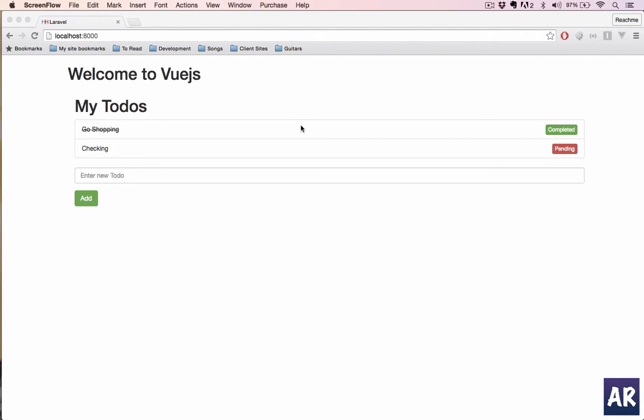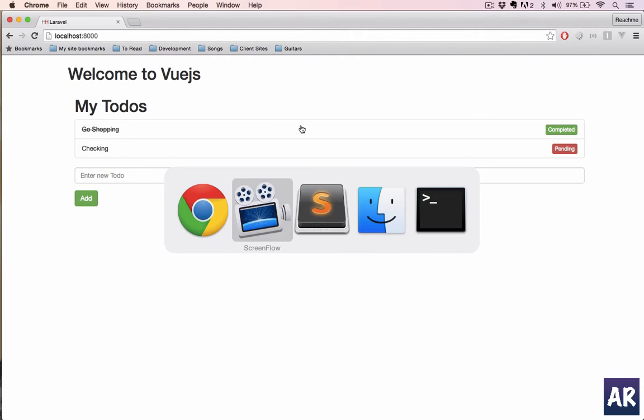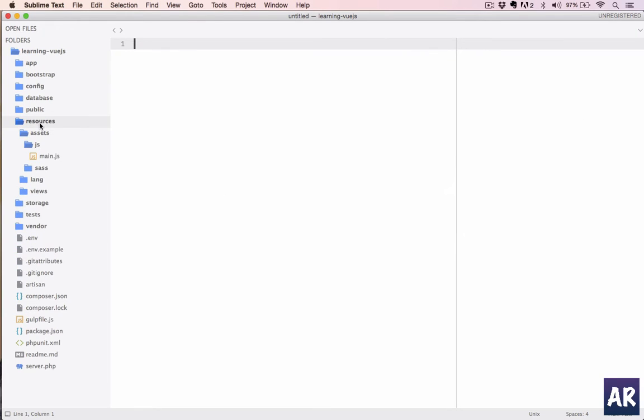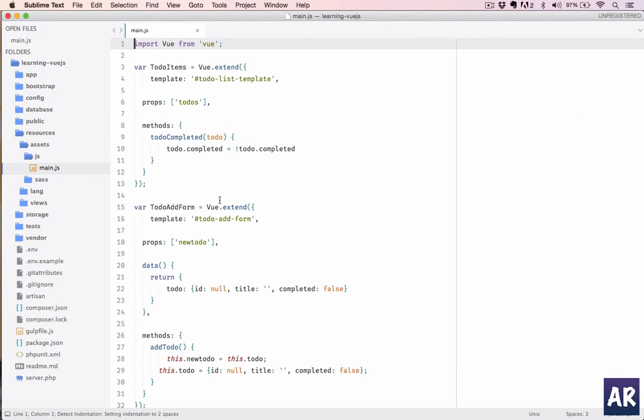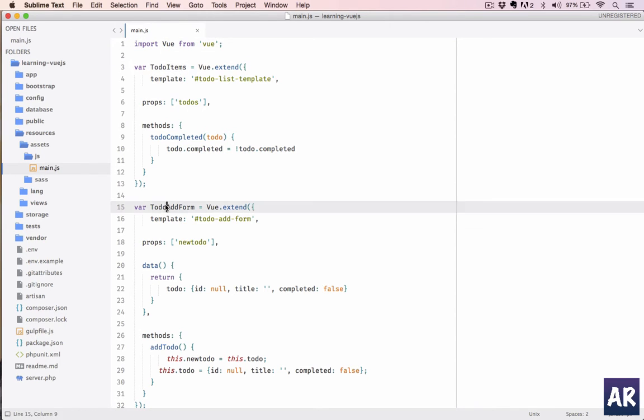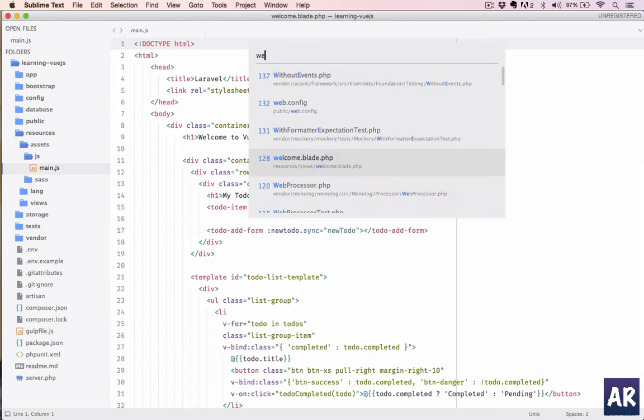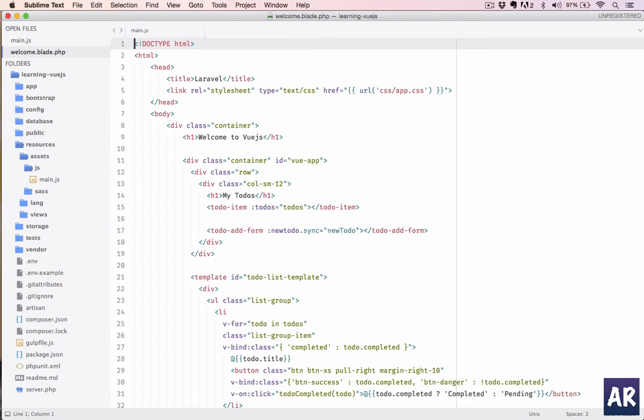So far in our series, what we have done is created this simple to-do app and then we merged it into our Laravel application. If you go into our Sublime and I open up this main.js, I have two components here: to-do items and to-do add form, and the templates are basically inside my blade.php.